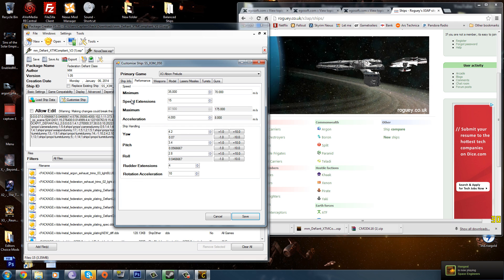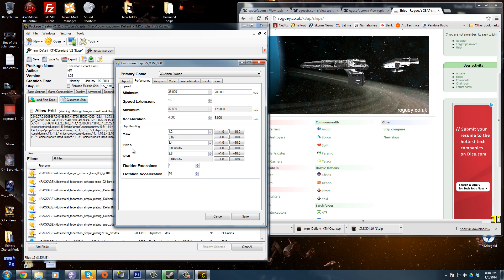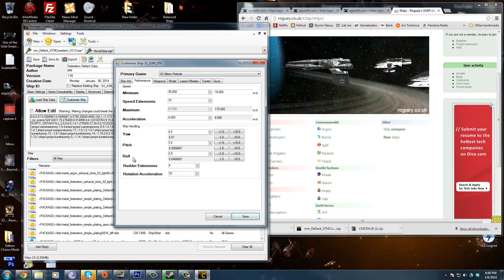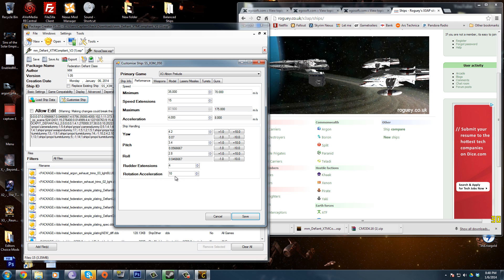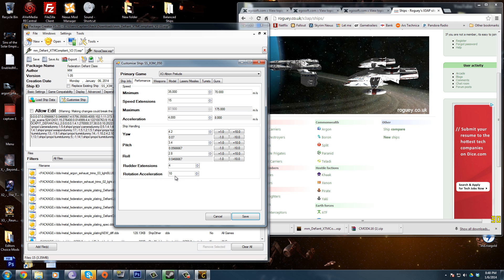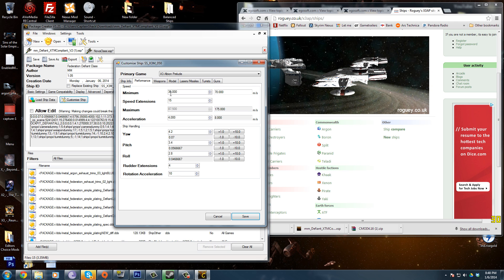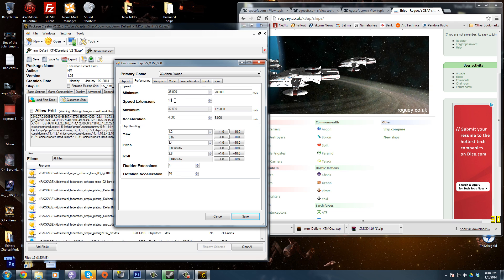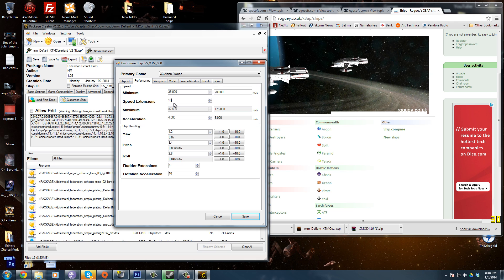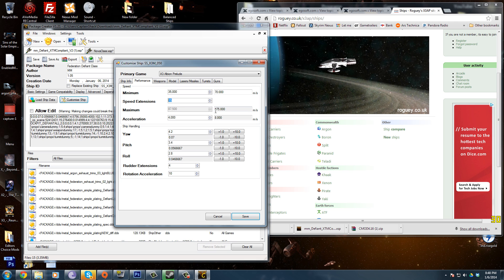We've got Performance — of course your speed, everything's pretty self-explanatory. Ship Handling: how fast she's going to turn, pitch, yaw, roll. Rudder extensions: how many times you can upgrade the ship. Speed — keep in mind you can upgrade your ships in-game with speed extensions, so you can change how many extensions you get, and that will change your maximum speed. If I put this to 20, you'll see the maximum speed jumps up to 210. I'm going to put it back down to 15.